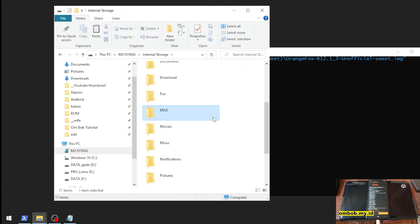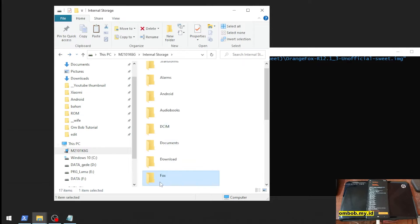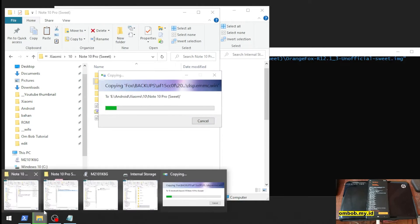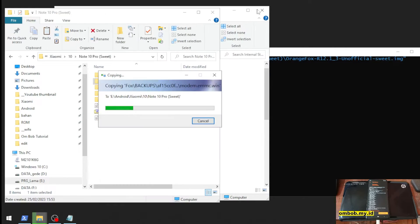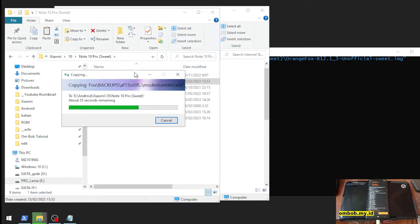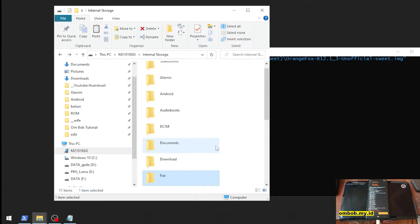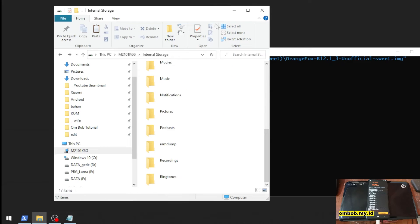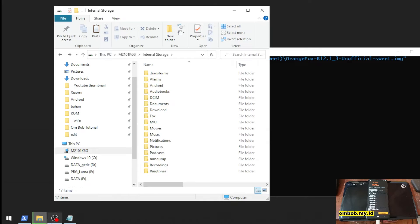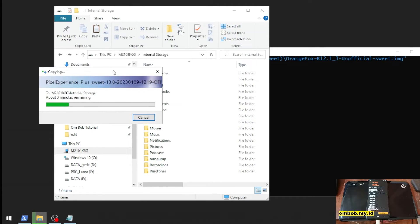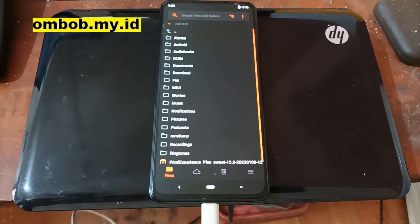Now let's copy the backup file to internal storage or micro SD, just in case something goes wrong and we need to restore it. Also remember: if your stock ROM is still on Android 11 or MIUI 12.x, you must upgrade to MIUI 13 first before you can flash Android 13. Otherwise, you can get a brick from flashing the custom ROM on the wrong vendor version.